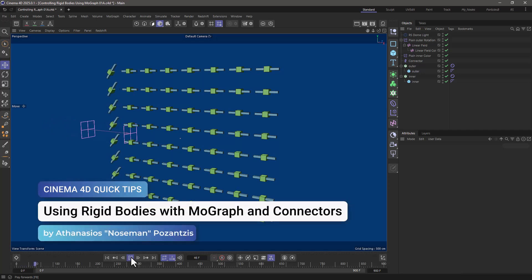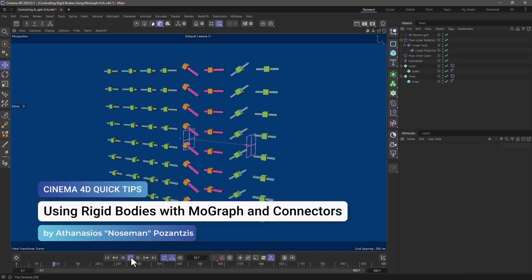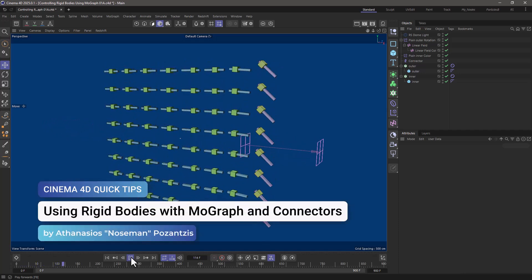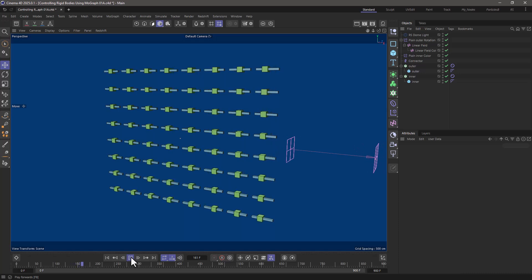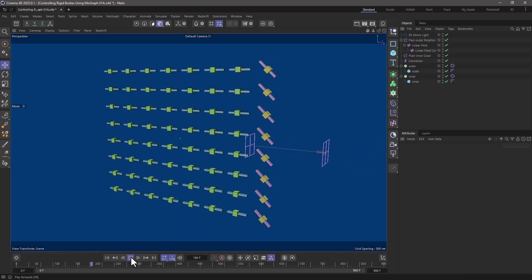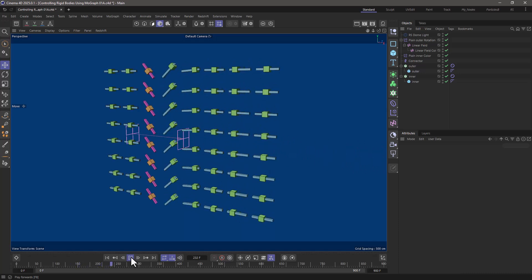Hello, this is Nose Man from the Maxon training team, and in today's quick tip, I'm going to show you how to use rigid bodies with MoGraph and connectors.